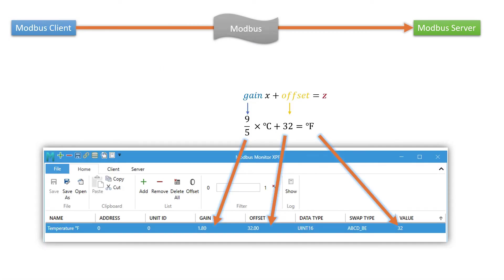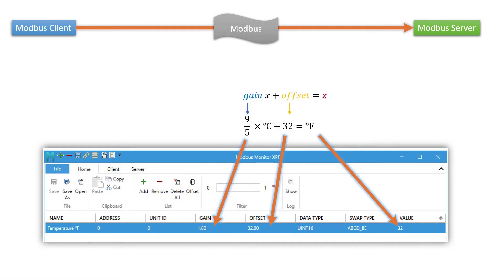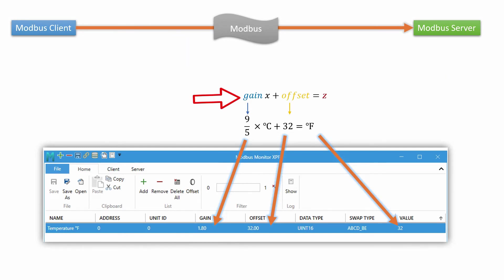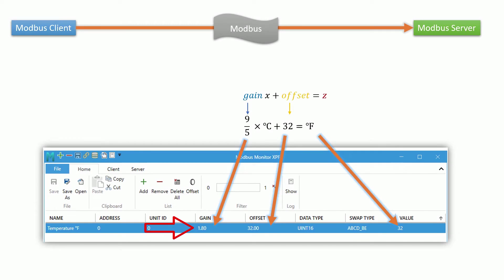Gain and offset columns are decimal values that alter raw values fetched from the remote server. The linear equation formula is used by the application to alter the raw value. For example, if your device sends a value of 0 degrees Celsius and you want to convert to Fahrenheit, you would enter 1.8 in the gain and 32 to the offset cell.